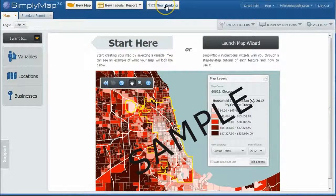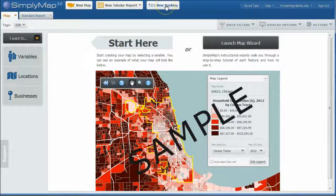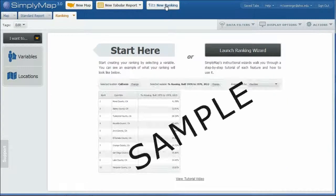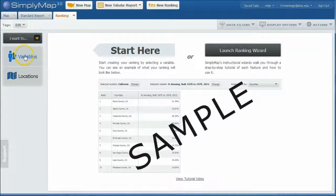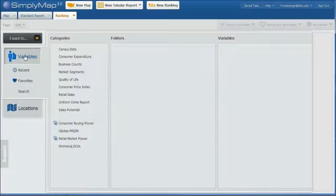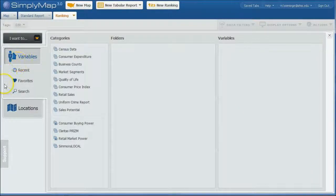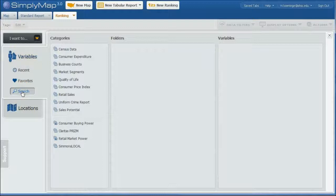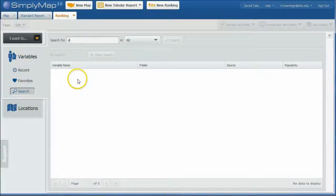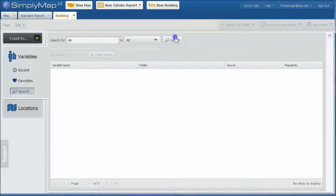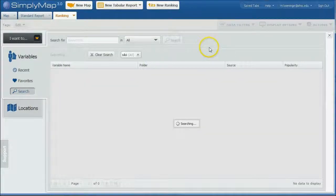So I need a ranking. I want to rank states by percentage of people who are interested in going skiing when they're on vacation. So the first thing I'm going to do is do variables here. And there's a couple ways to do this. I'm going to go down here and click on Search. And it'll take us to the search screen here. Let's search for Ski. And we'll see what we get here.